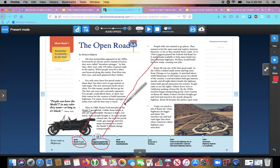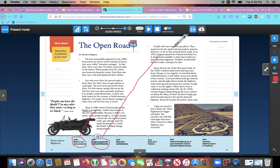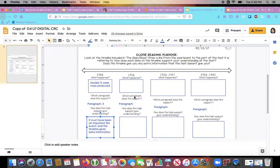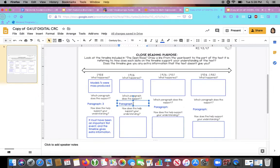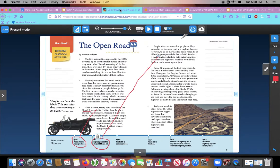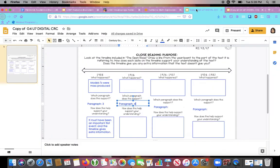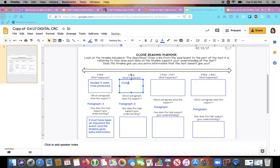All right. So back to my packet. What paragraph does this support? Paragraph four. All you have to write here is the number. Remember, yours looks a little different. Just write the number here. Now, what happened? In 1916, Congress passed the Federal Aid. Federal Aid Road Act. That's what happened. Congress passed the Federal Aid Road Act.